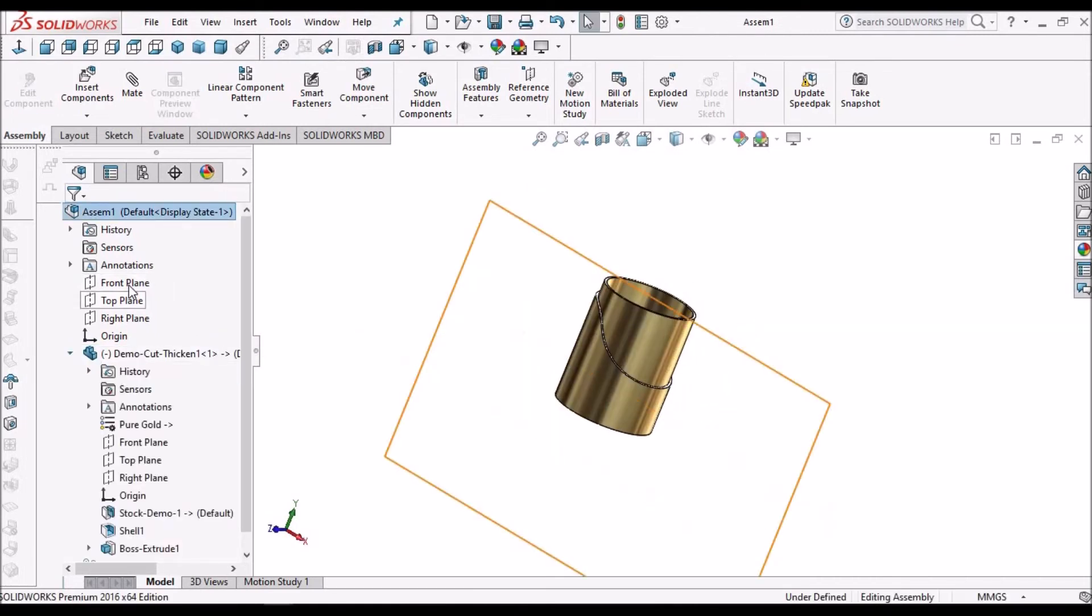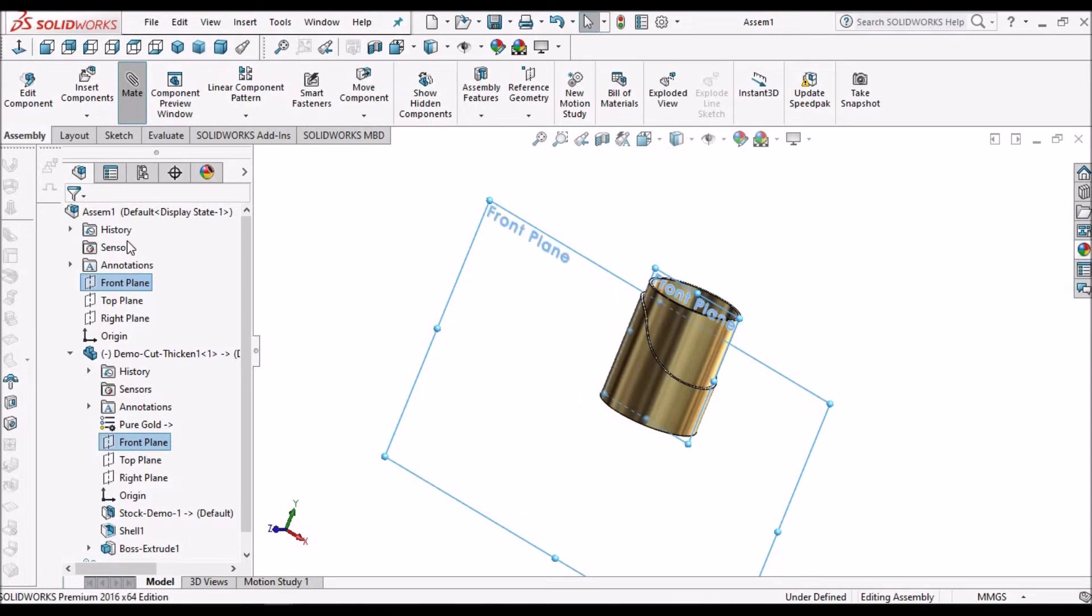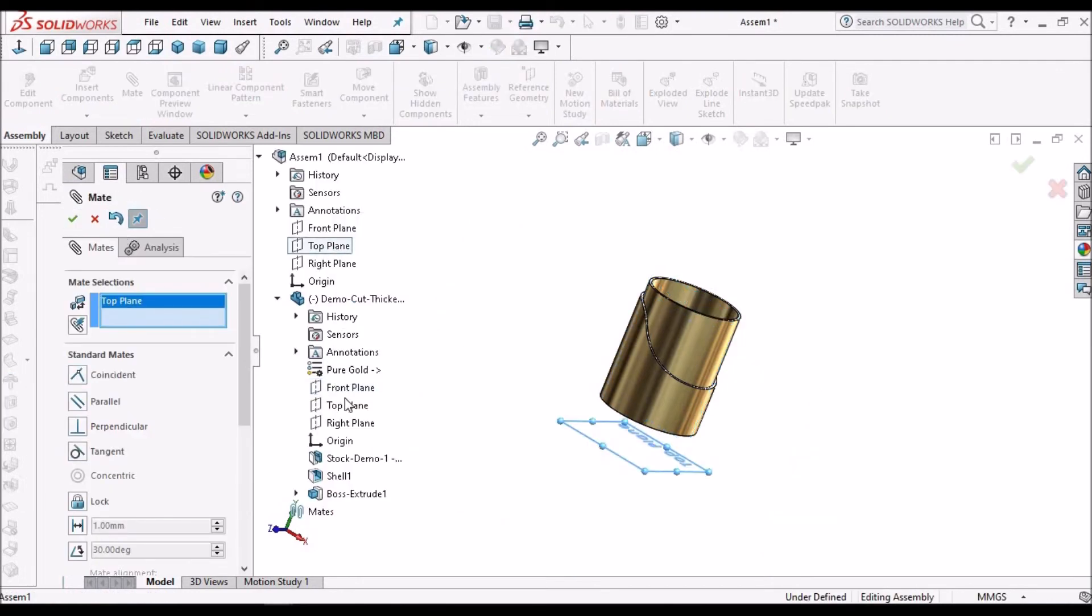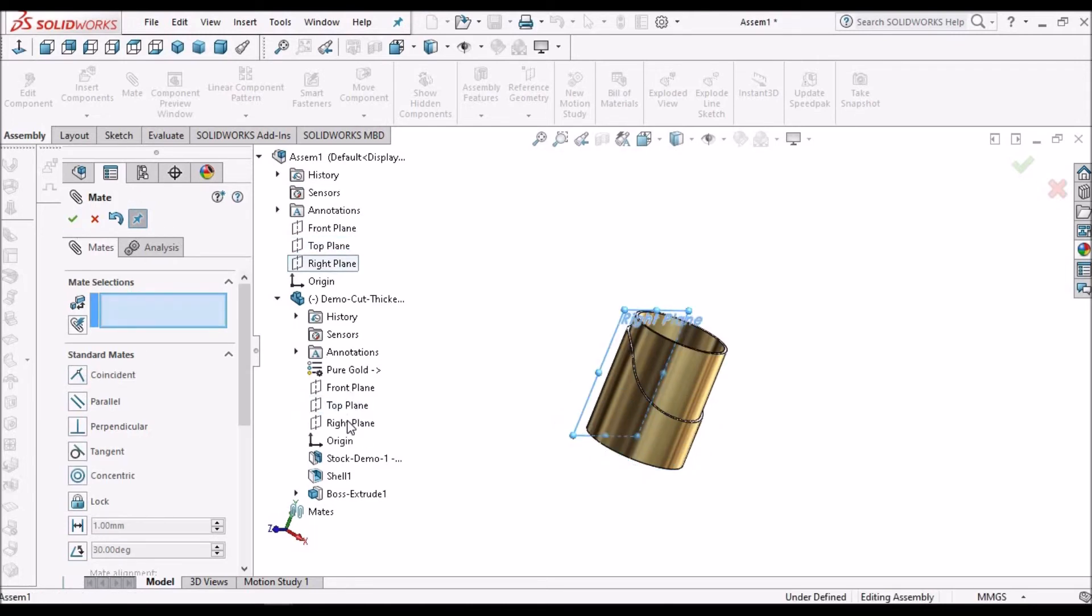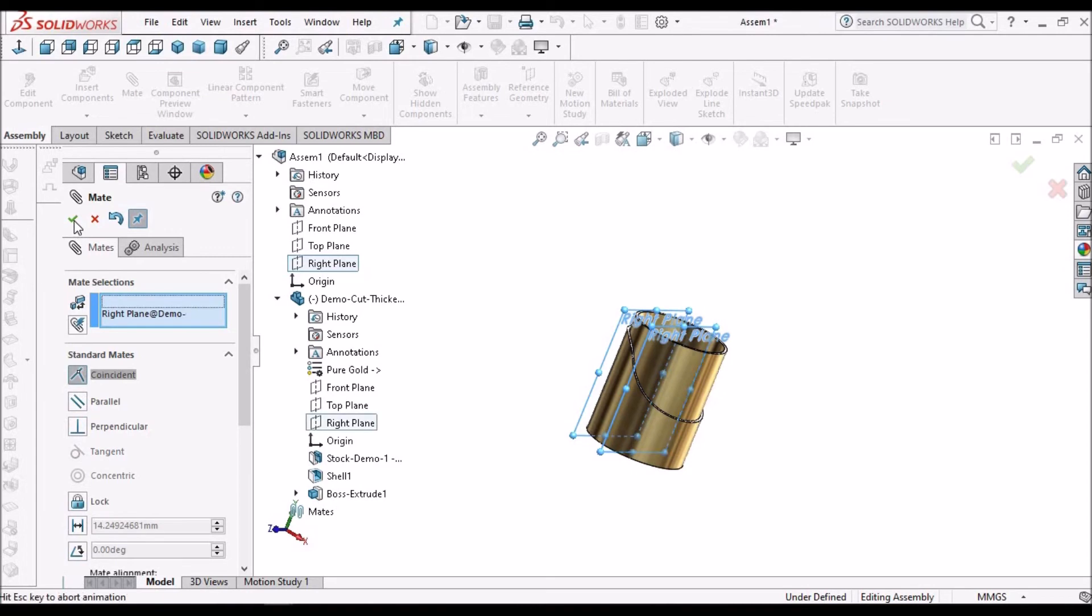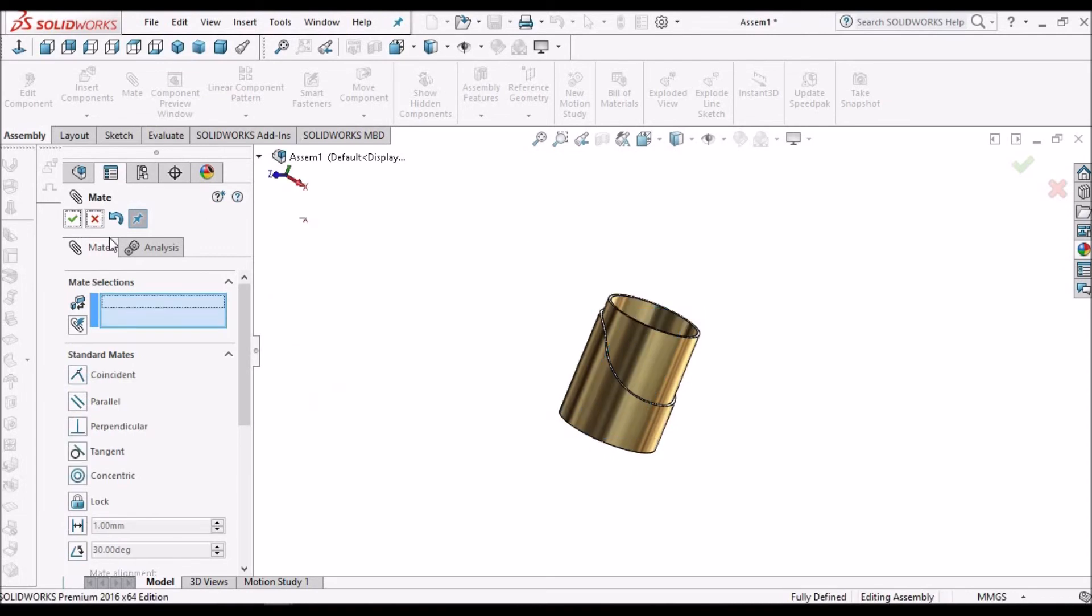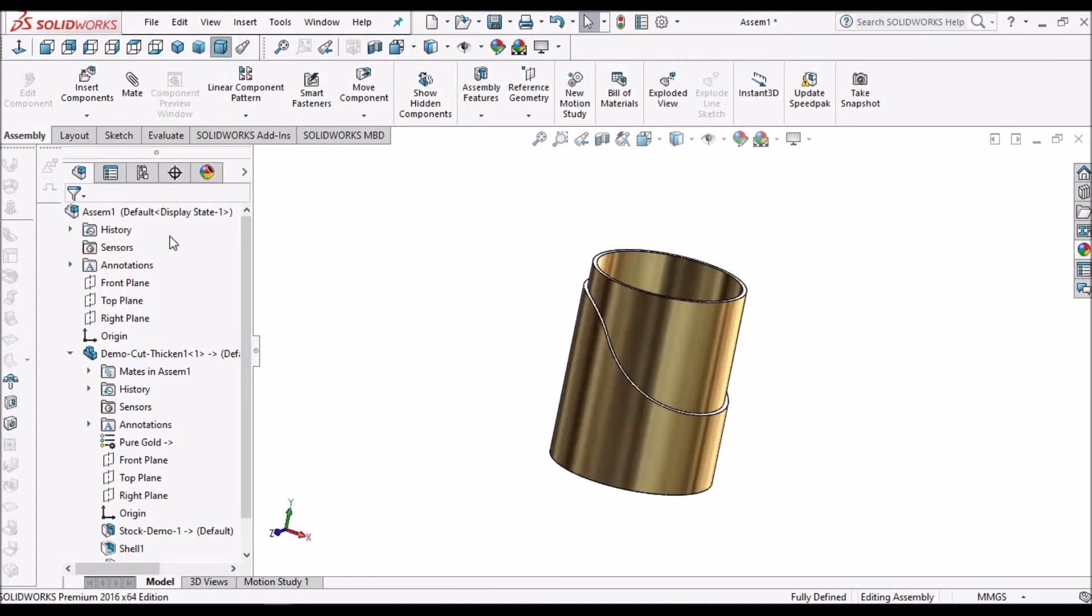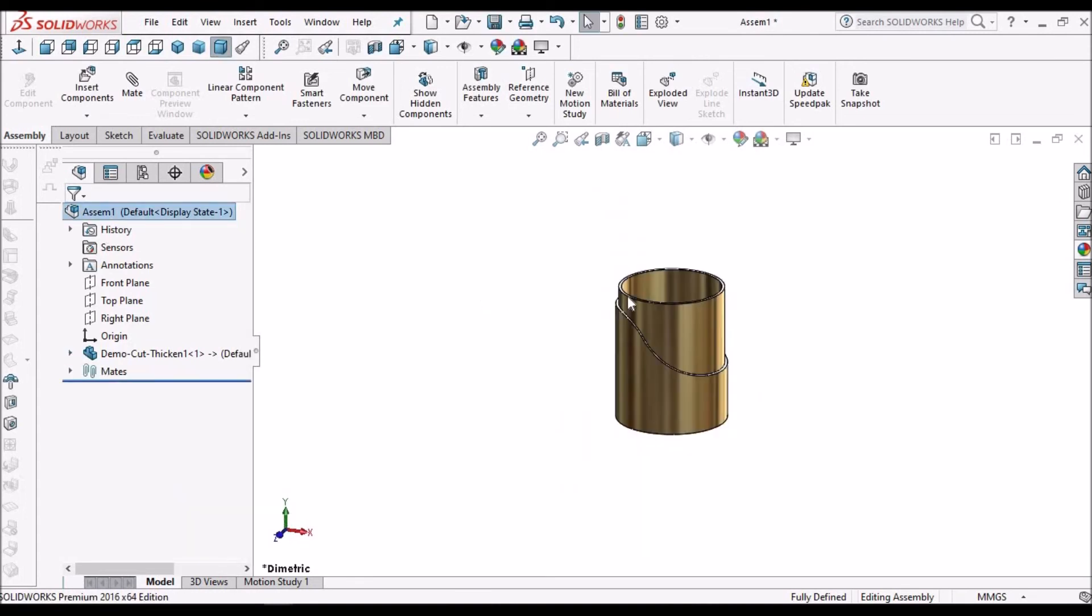For the first component, select this front plane, give mating conditions, say ok. Select top plane and top plane, say ok. Right plane and right plane coincide, say ok.